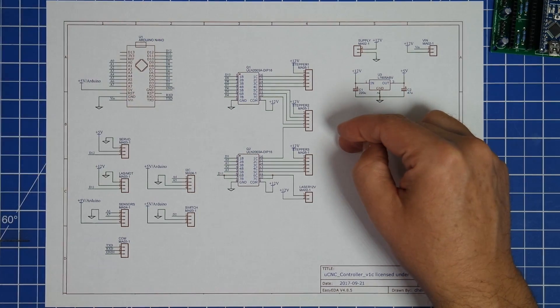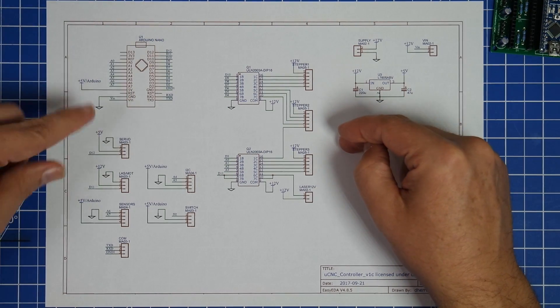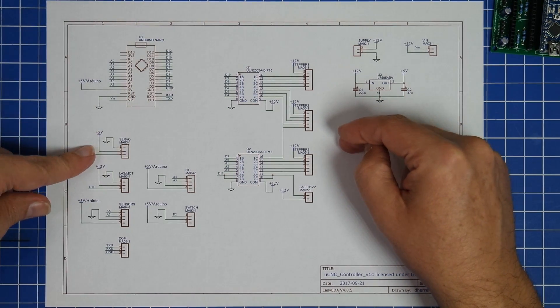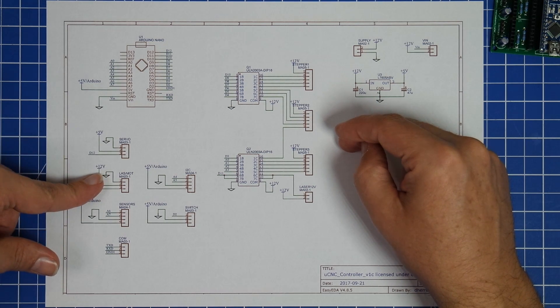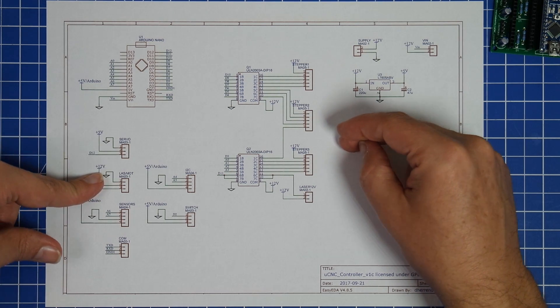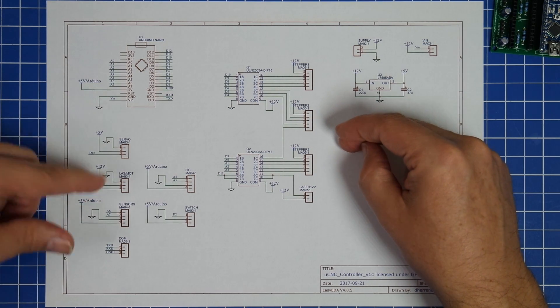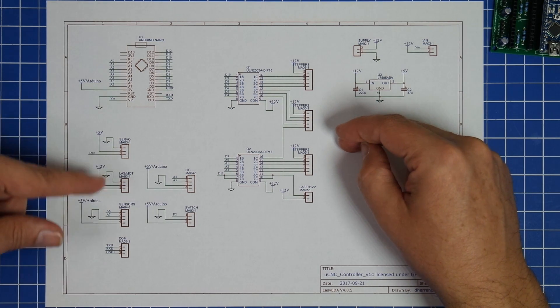For example, it has a dedicated servo port, it has a dedicated port for the laser, or a motor, or a spindle.